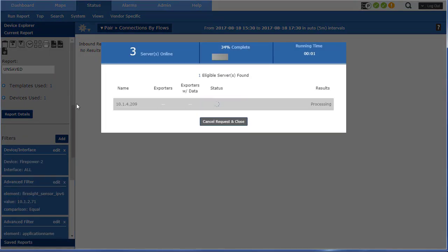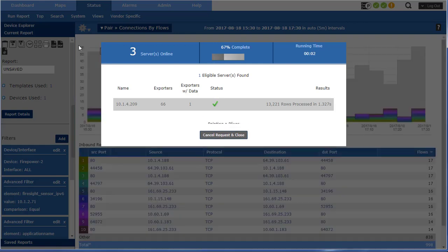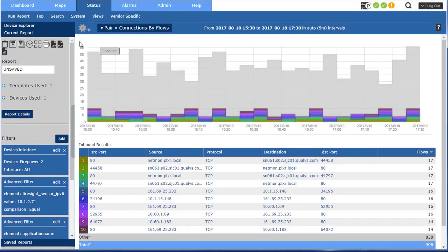So with Firepower we have to use eStreamer, but definitely it looks and smells just like netflow by the time we're done with it in our product.